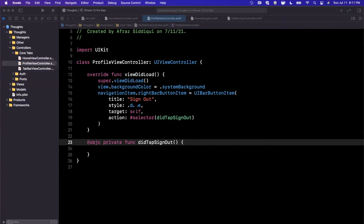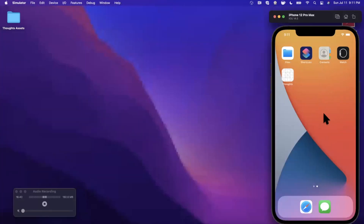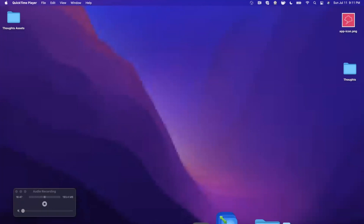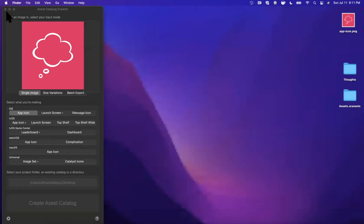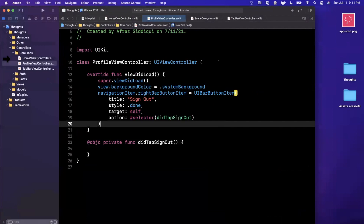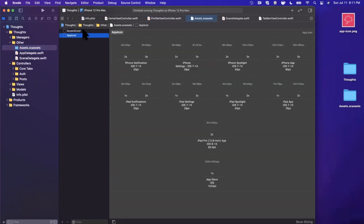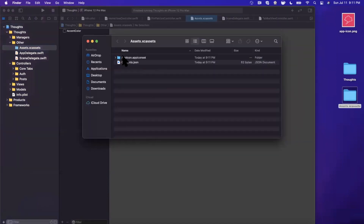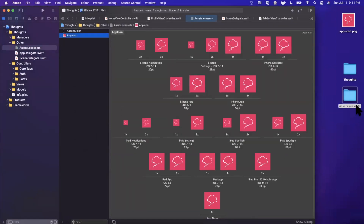Before wrapping up, let's set up the app icon and launch image. Open an app called Asset Catalog (free in the App Store) — there are also websites that let you generate app icons. We have a pink thought-bubble icon. Hit App Icon and Create to generate the icon set on your desktop. Back in Xcode under Other > Assets, select App Icon, delete it, then drag in the generated AppIcon folder.